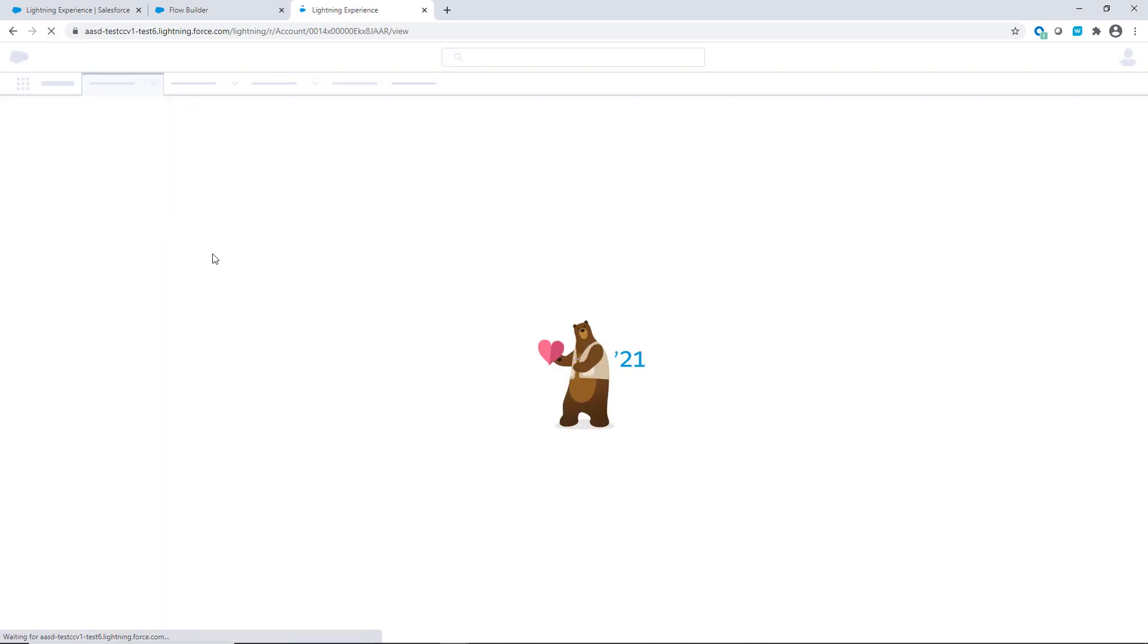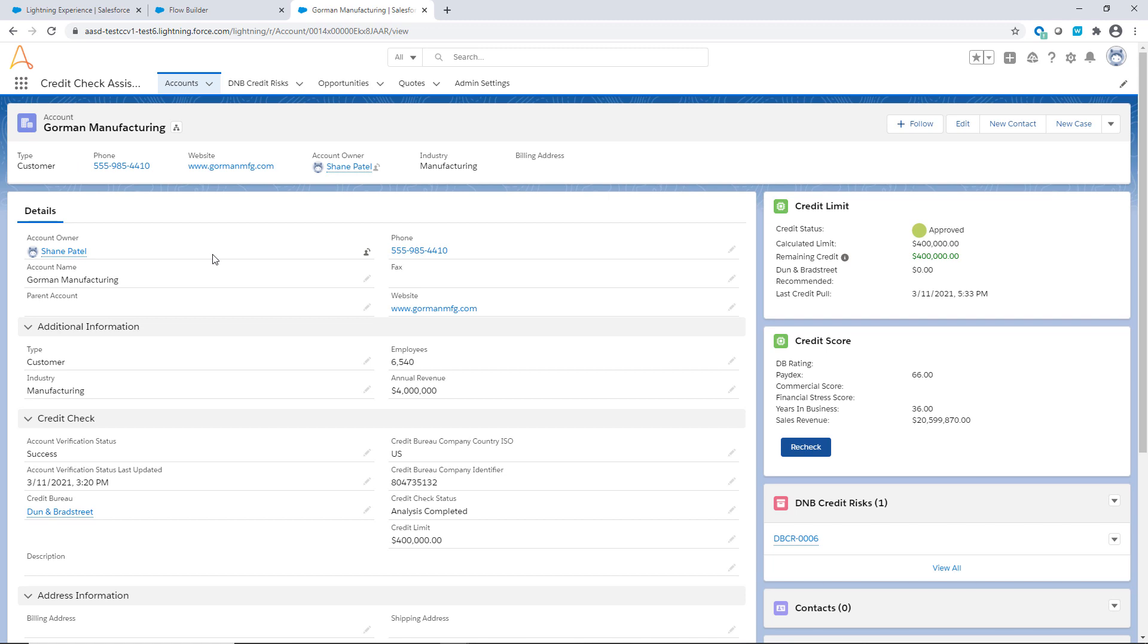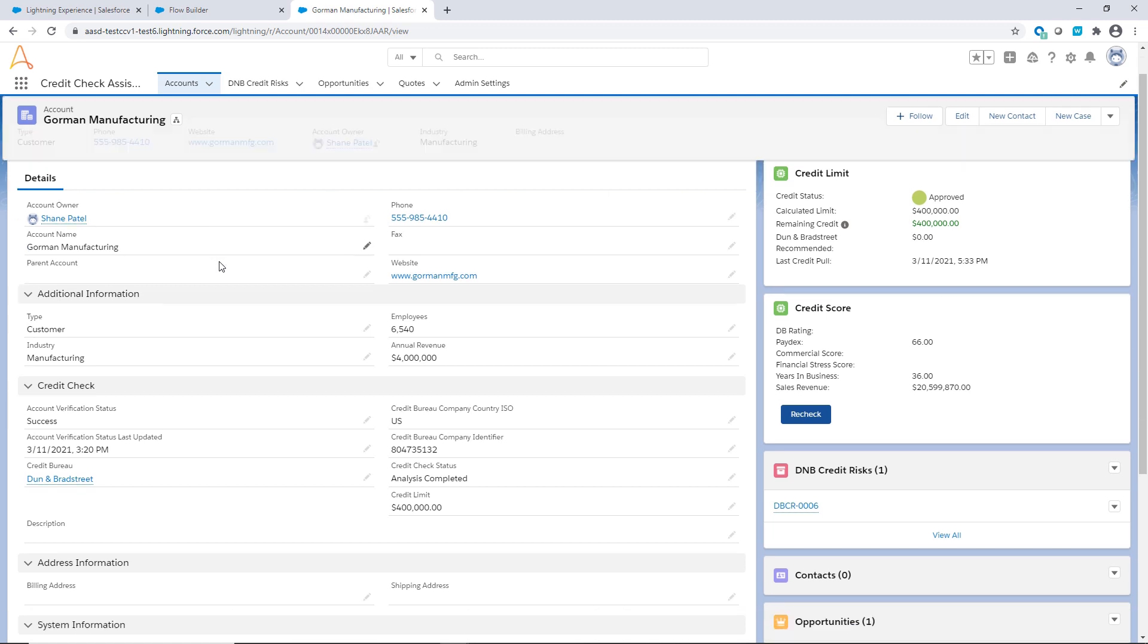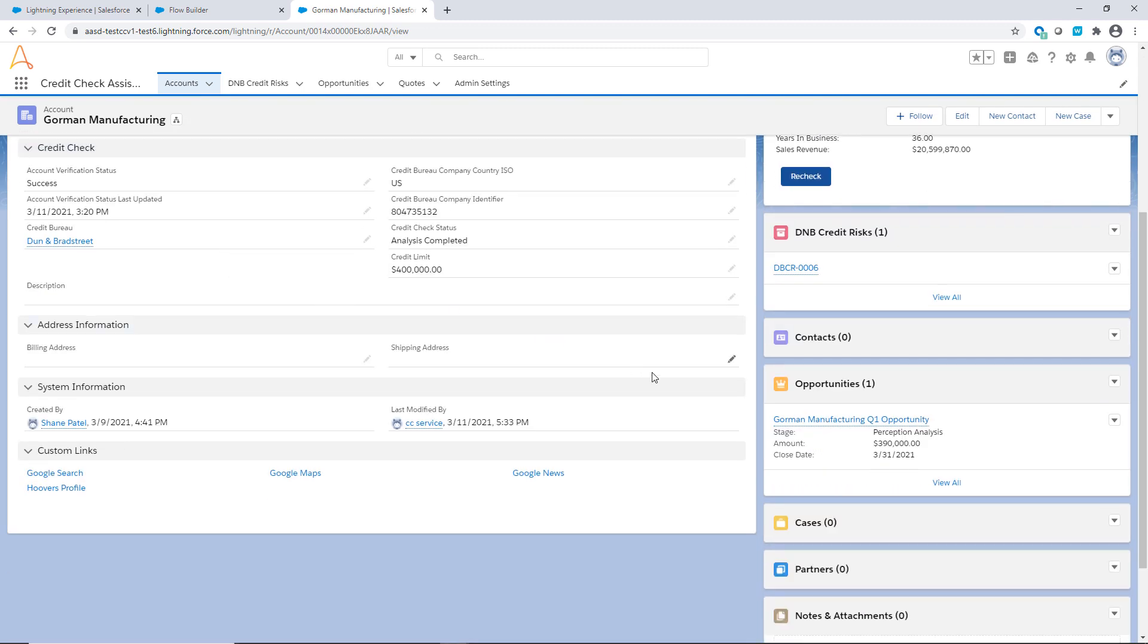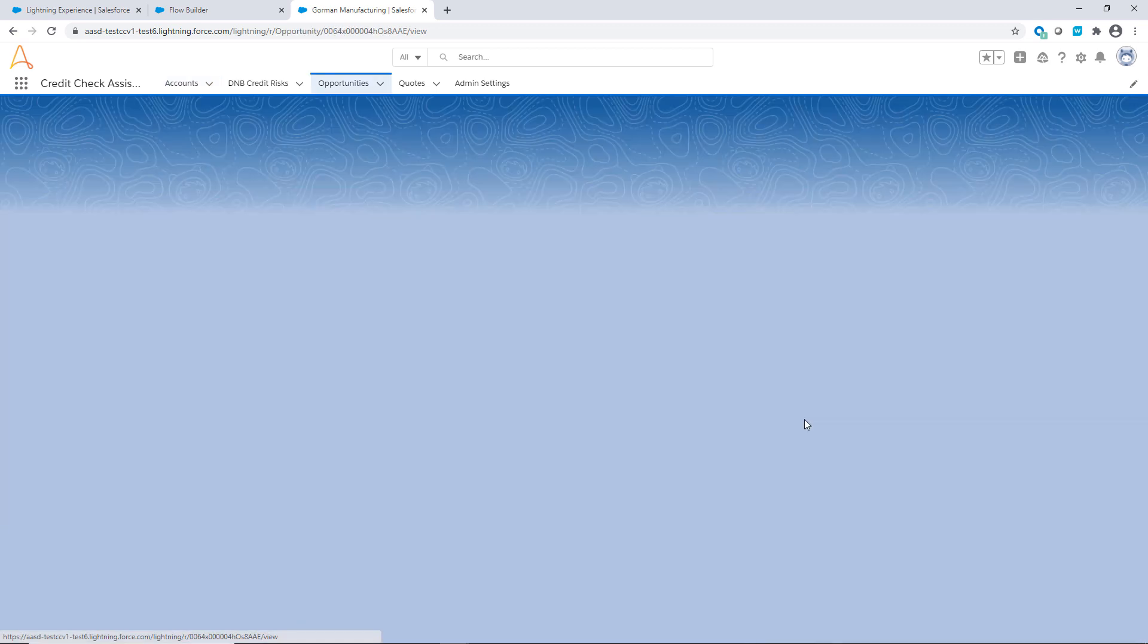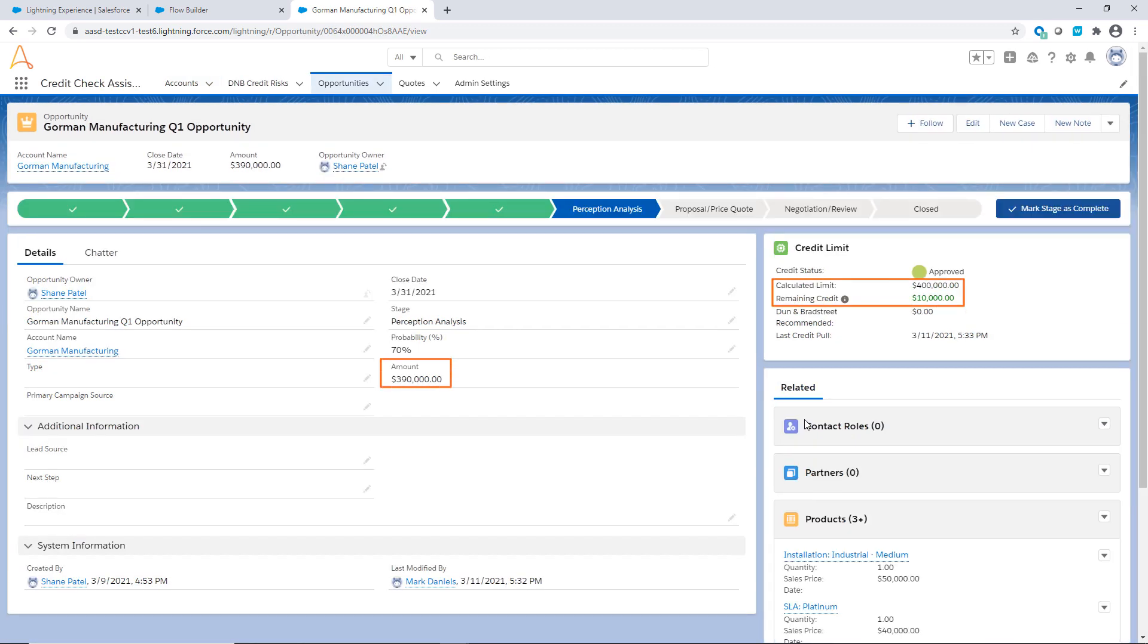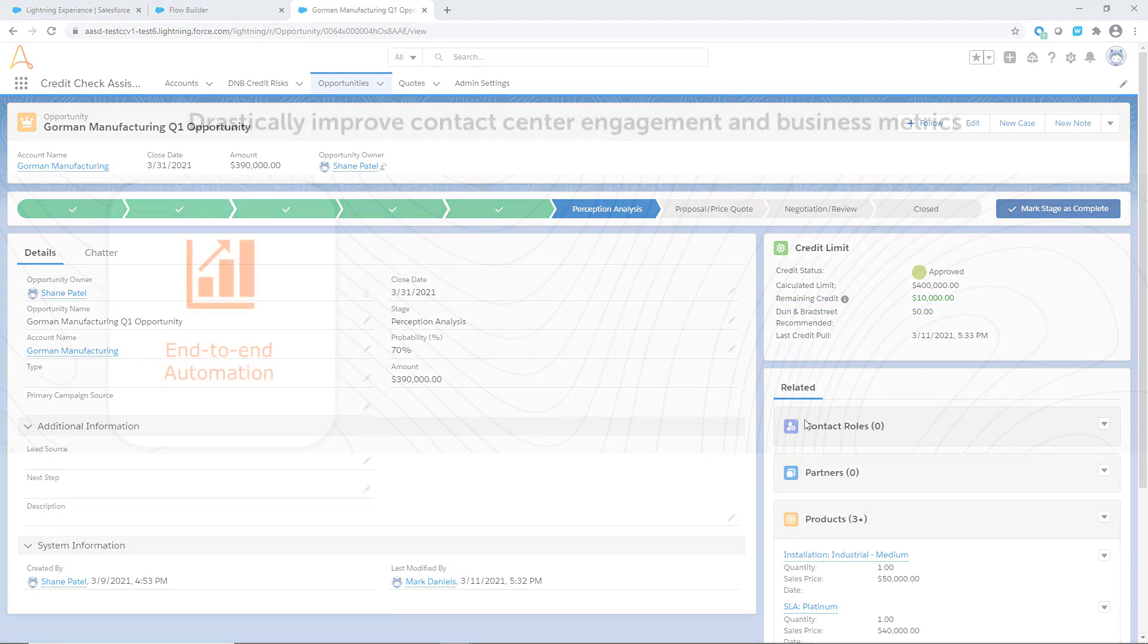Otherwise, it updates the record with a pass status. Now the approver has the credit information needed to make the decision, and the sales rep gets the credit details early in the sales cycle to craft a deal that fits within the credit limit of each customer.